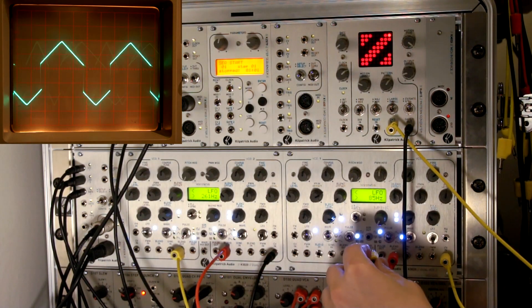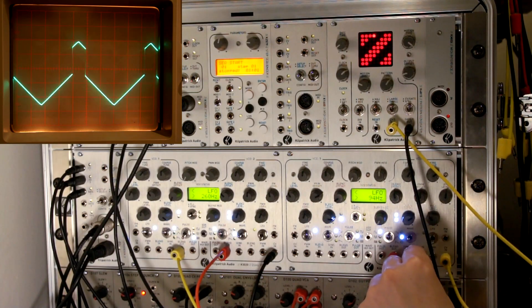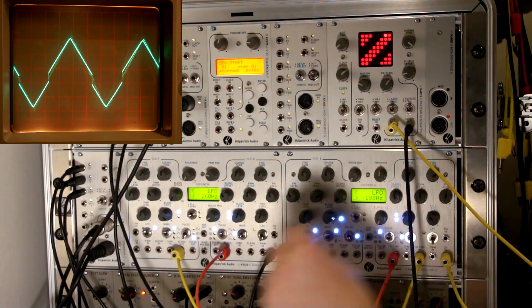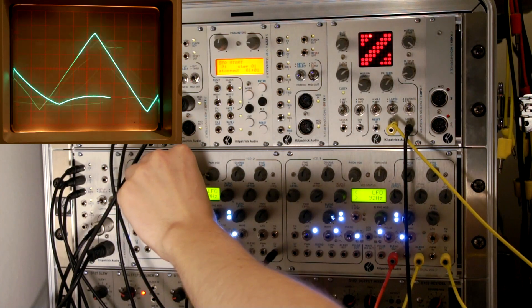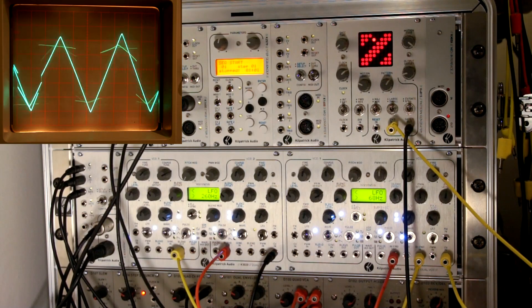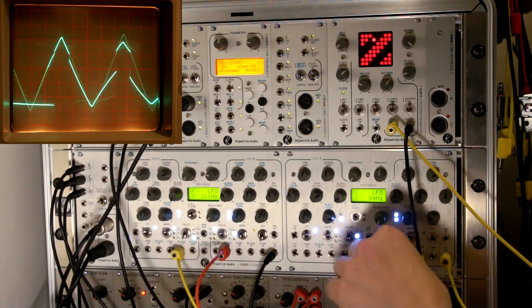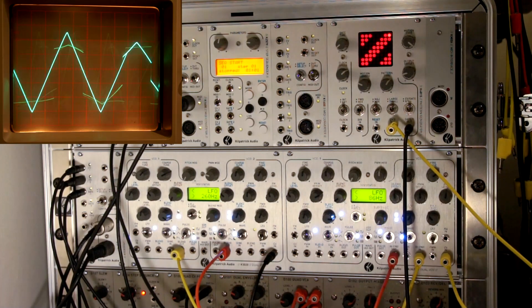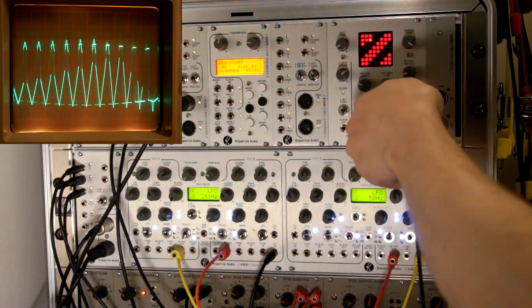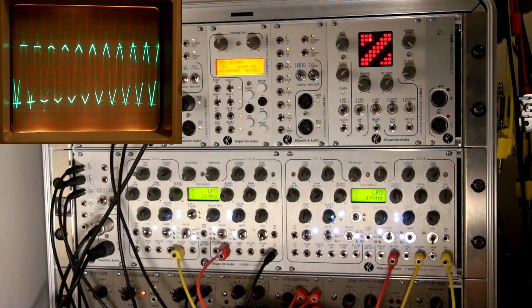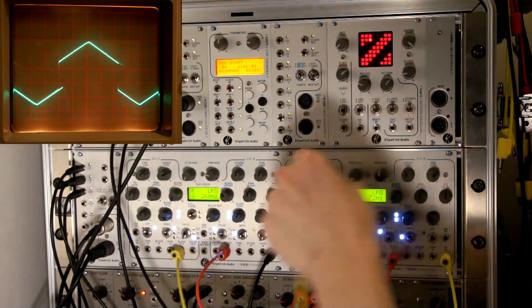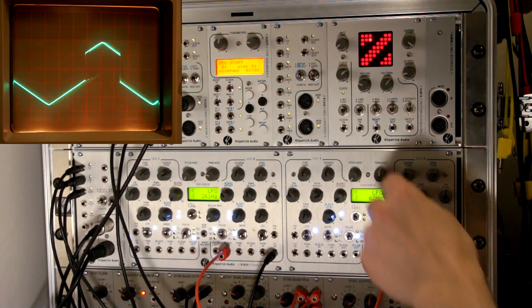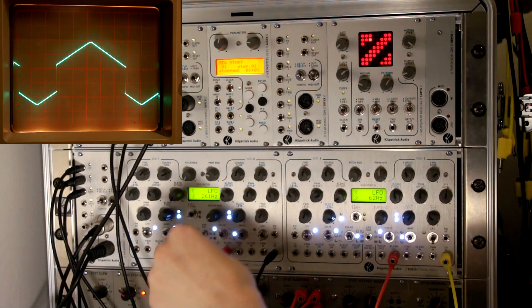But we might want to do something else too. Let's say we'll take the blend out from this module and we'll use this to do the blend control. So now we're fading back and forth between the pulse wave and the triangle wave. We can also do some other interesting things. Let's turn that back up so we can hear it some more. There's our blend modulation. Let's turn it down so it's not so high pitched.